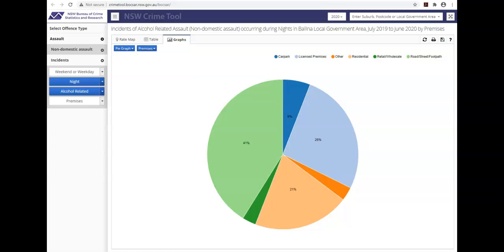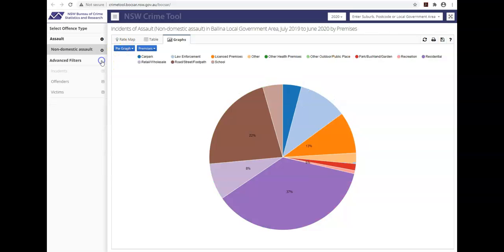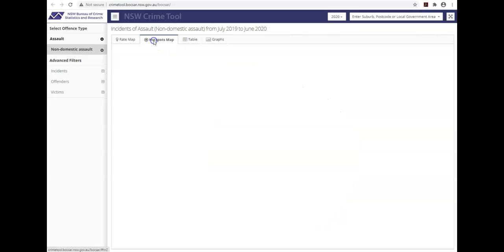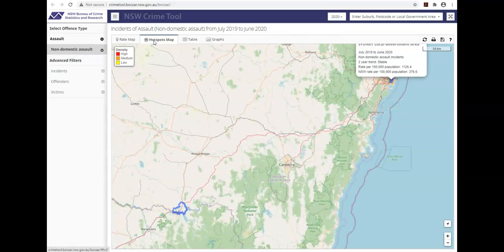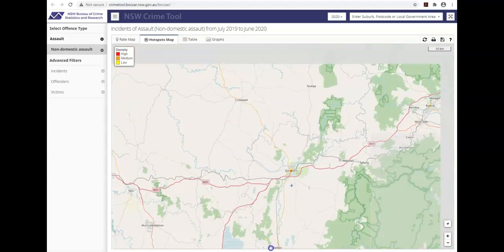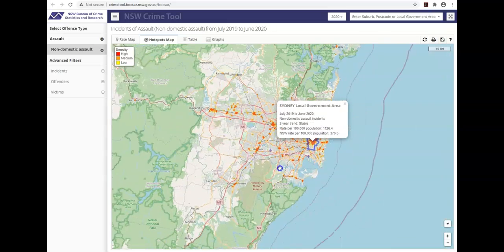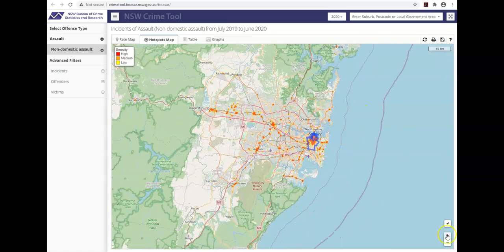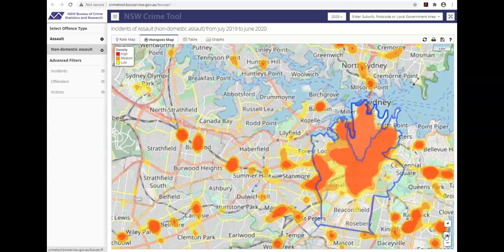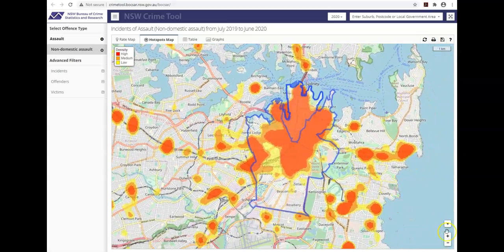For some offences, not all, hotspot maps are available which shows the density of crime in an area. Currently, the feature is not available because my search is too refined. But if I remove the advanced filter to explore all non-domestic assaults, it now shows along the top bar. You can zoom in and out to get a different perspective of the crime density in a specific area. Caution should be taken when observing the hotspots as they are intended as a general guide to where crimes are concentrated and should not be used to interpret the specific locations such as streets where crime is most prominent.